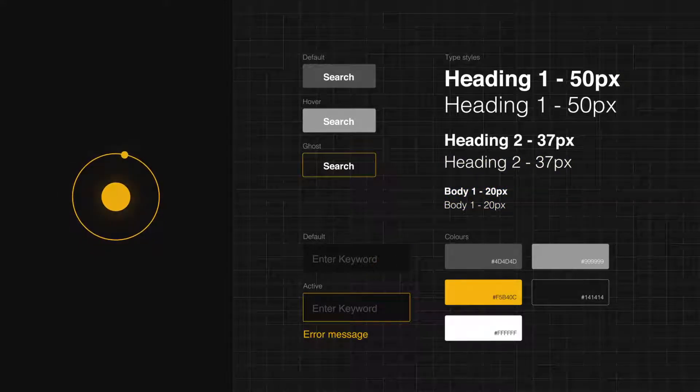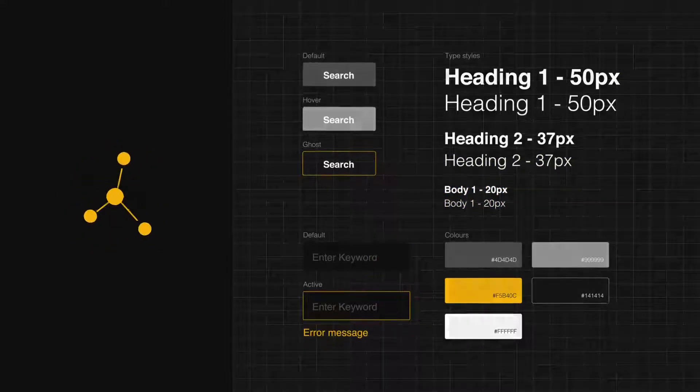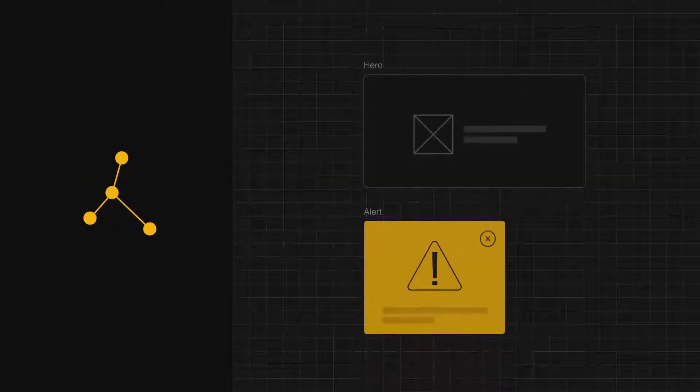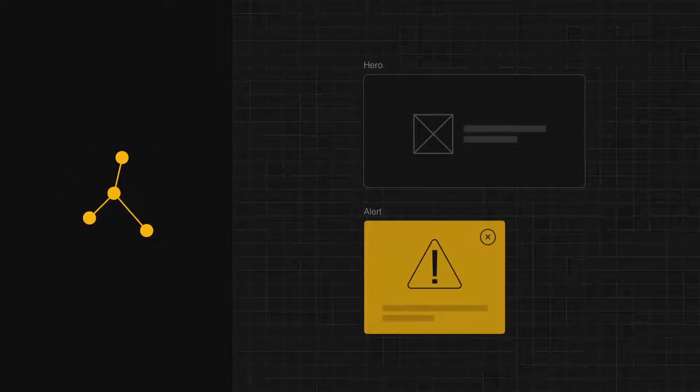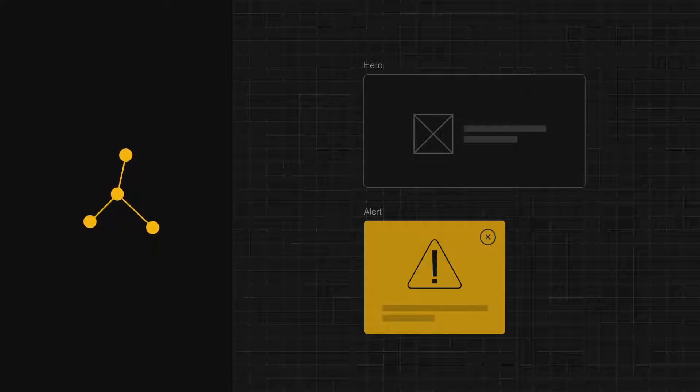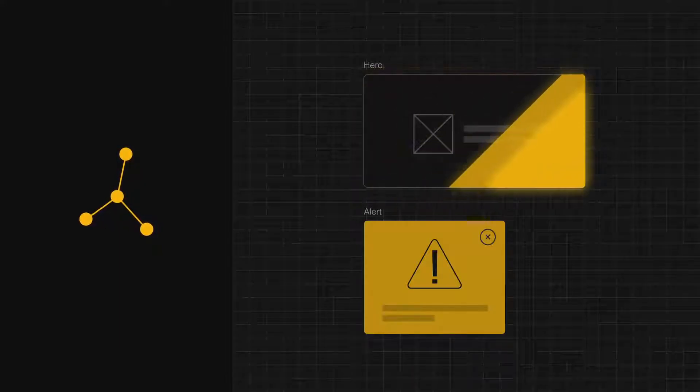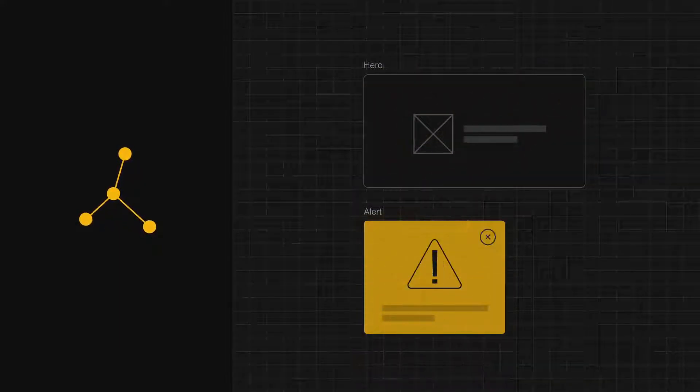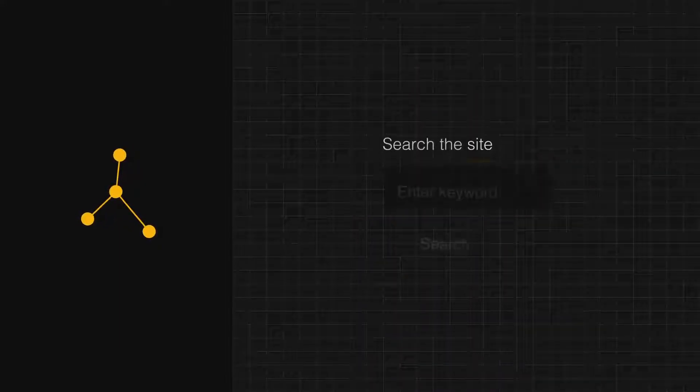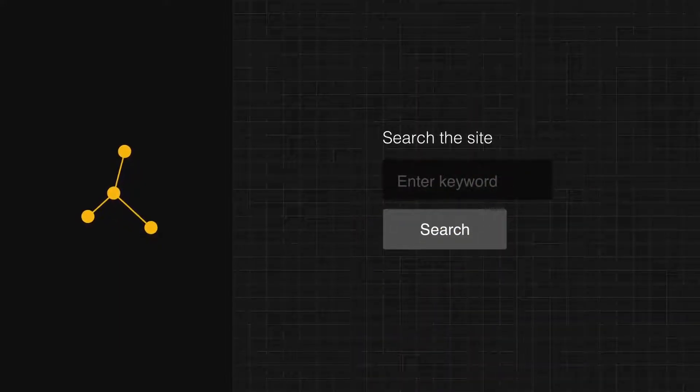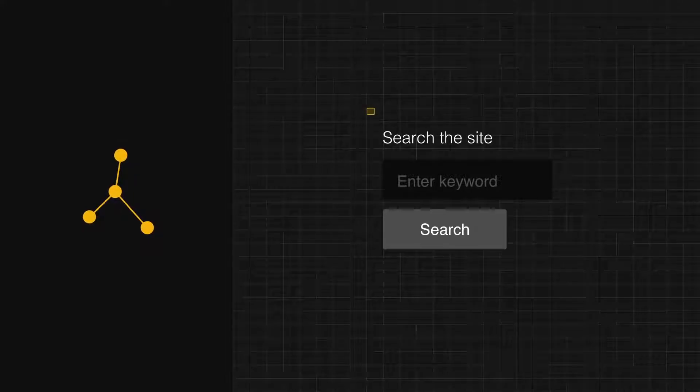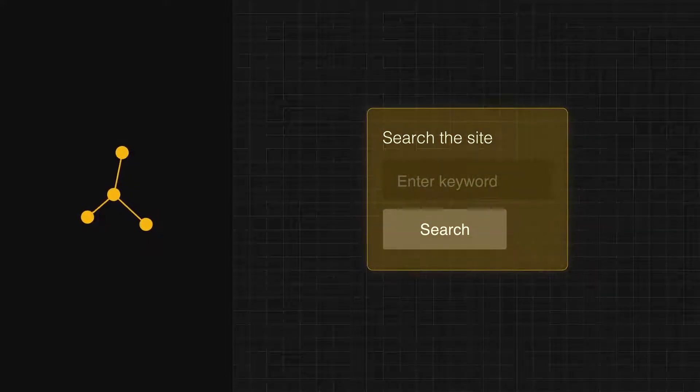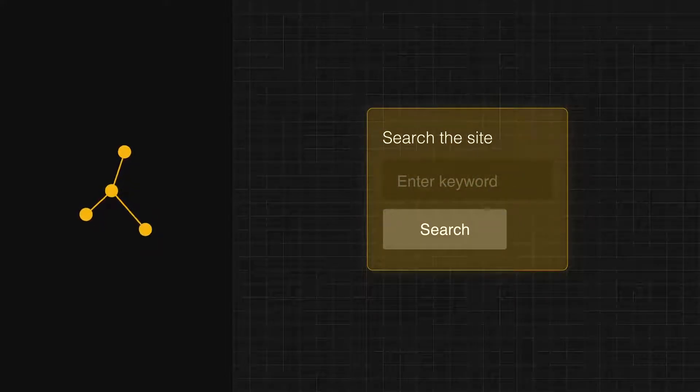When atoms come together, they form molecules. Molecules are components like heroes, alerts, and search navigations. They are simple, portable, reusable components that can be dropped anywhere.